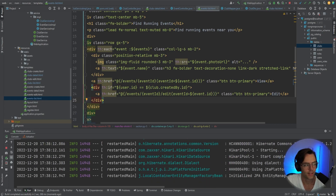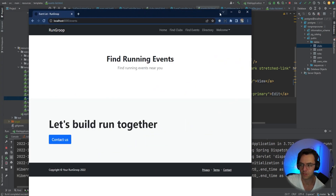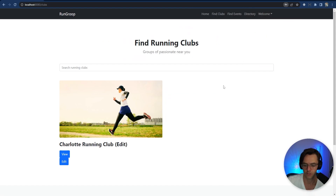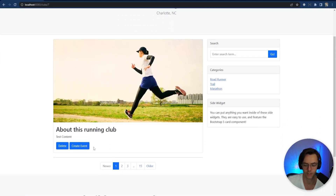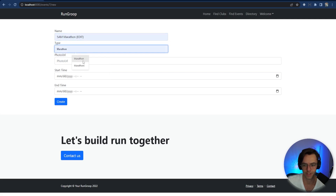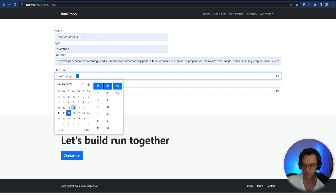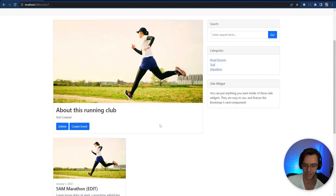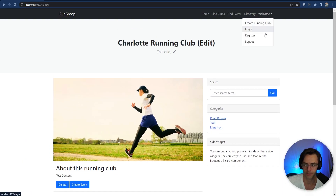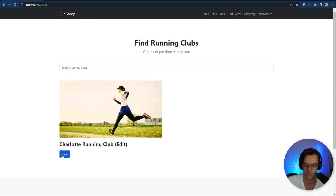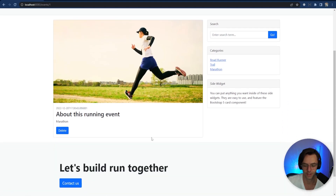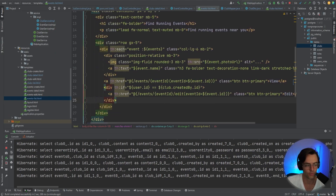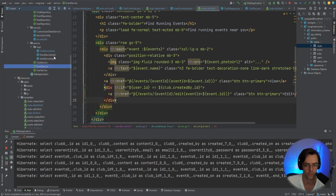We actually need to create a test event since we don't have any. I'll make sure I'm logged in, go create an event — '5AM Marathon', add some random details, say it lasts five days. Then let's go find clubs, go to the Charlotte Running Club, check out the marathon. The list view is working, but the detail page delete button is not yet protected.